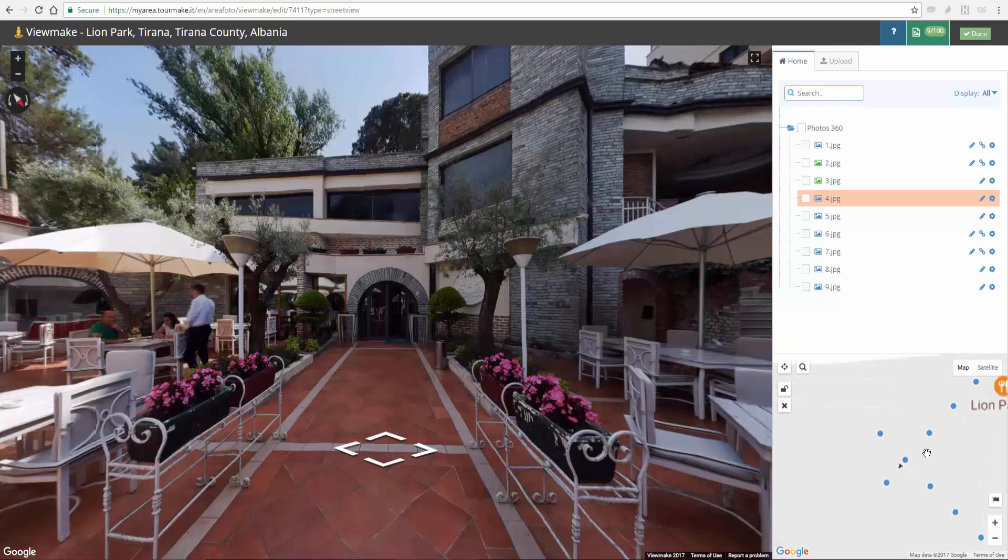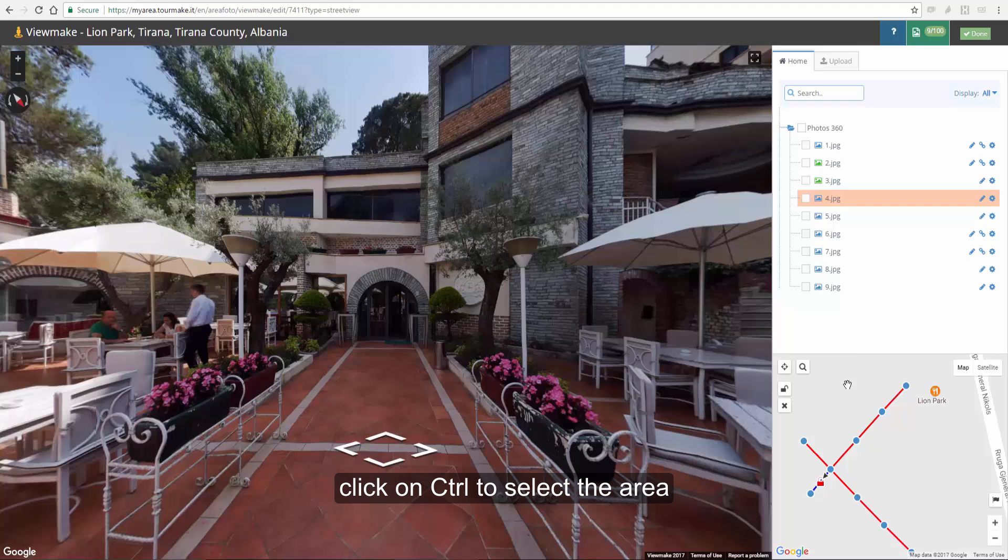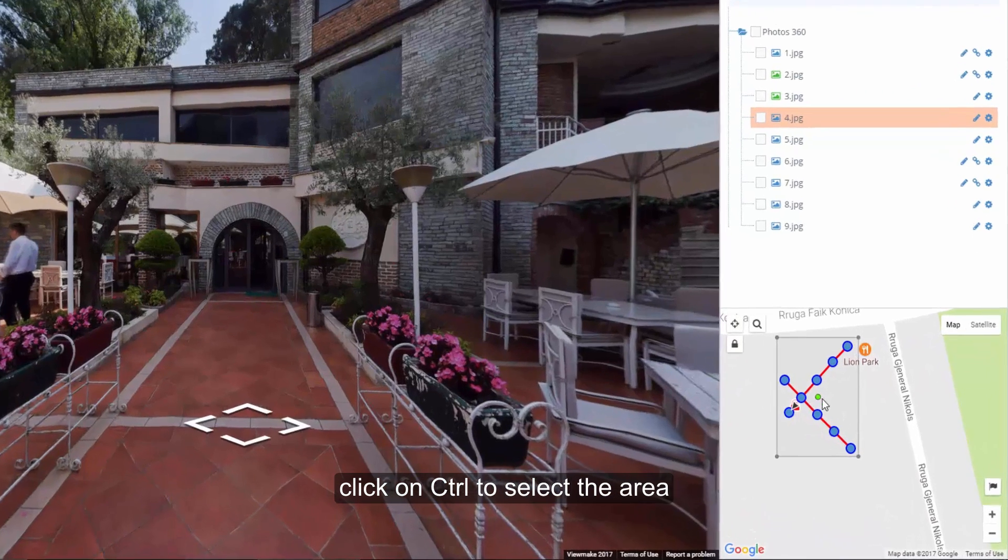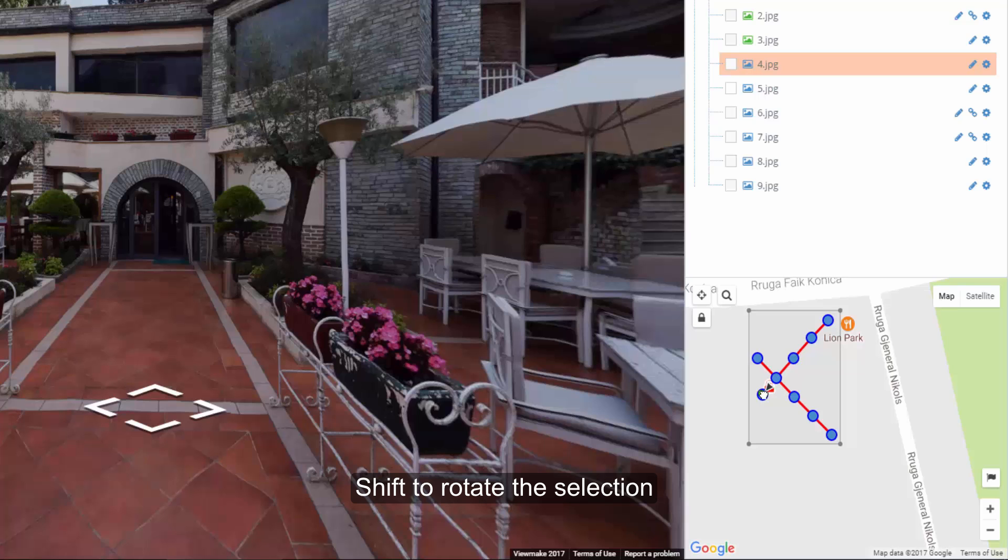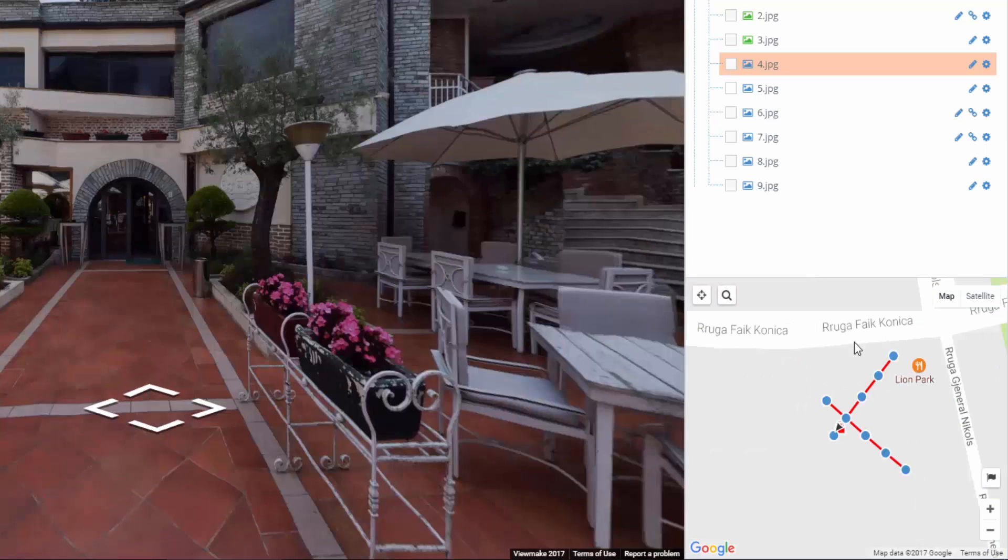To move, zoom and rotate the whole constellation, click on Ctrl and select them. Then Shift to rotate the selection using the rotation pin represented by the green point.